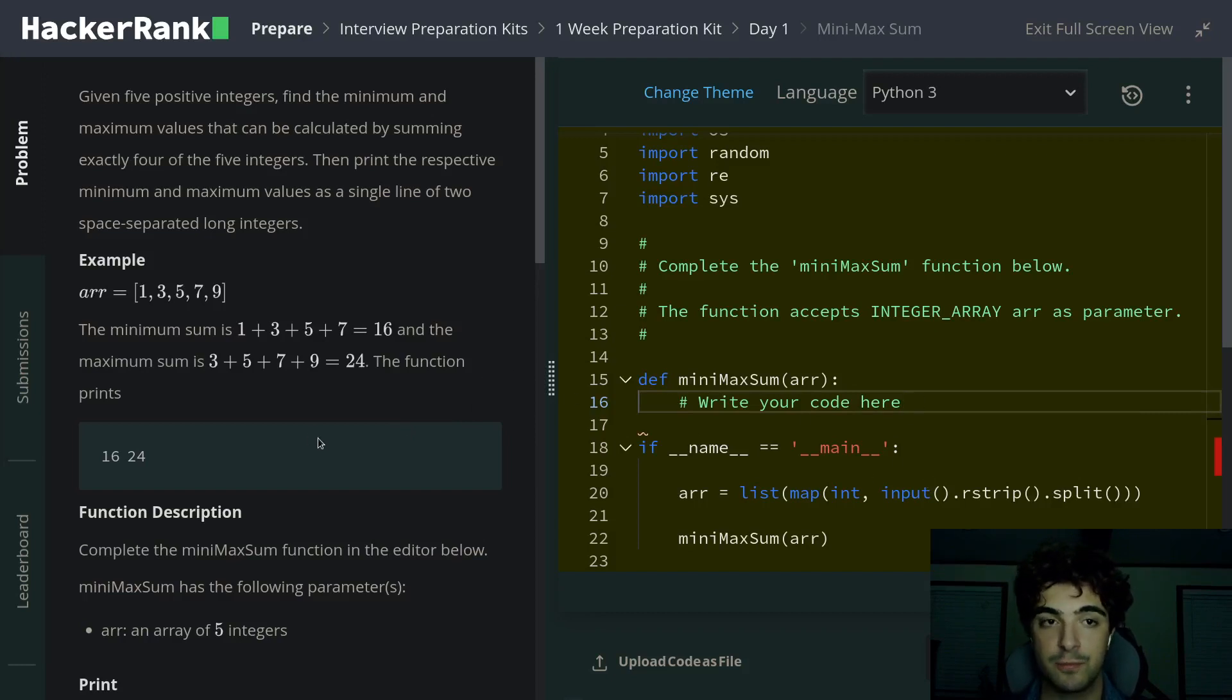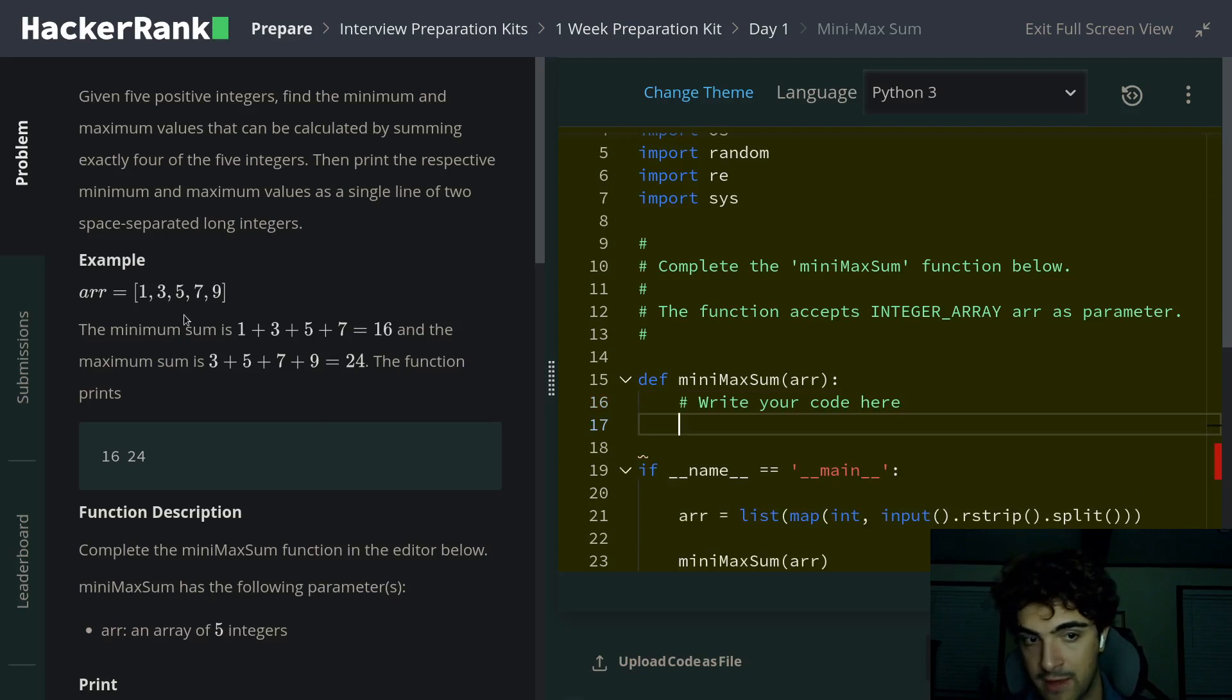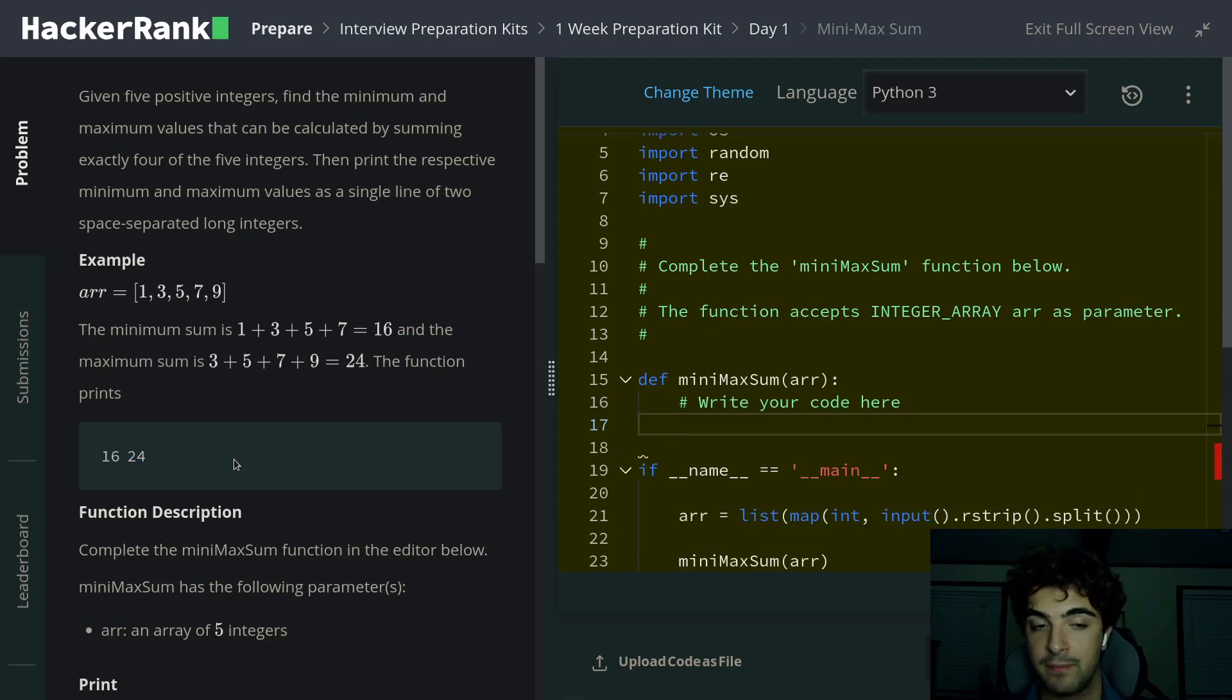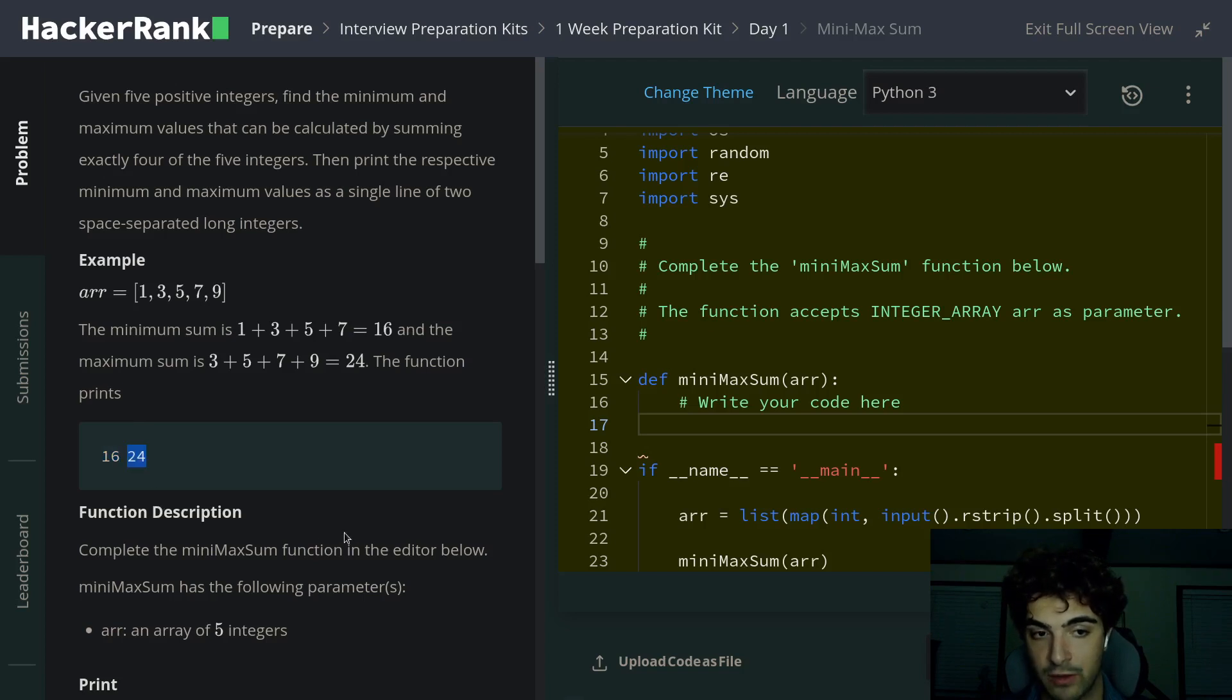This is a super easy problem, so let's just jump right into it. We're given an array of five integers always, and our job is to find the two values that are the lowest and the largest in the array. To get these two values, it wants us to find four integers that would give us the smallest value and four integers that would give us the largest value.